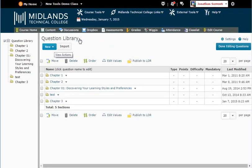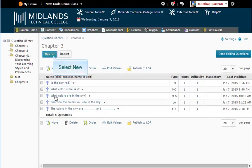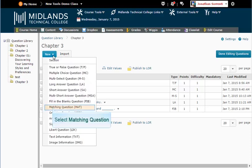Now we are going to create new questions in this section. Click on the section name to go into its folder. To create a matching question, pick that option from the new drop-down menu.